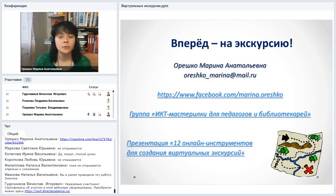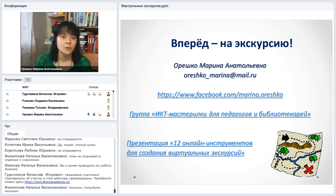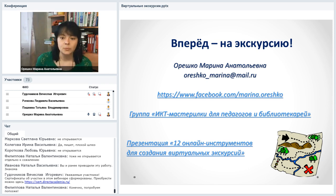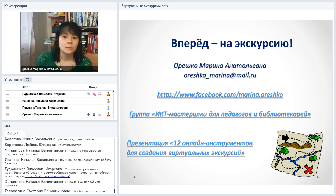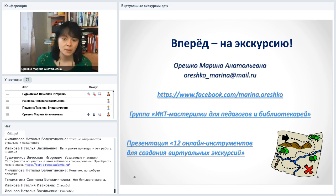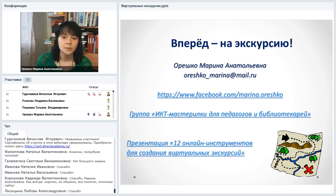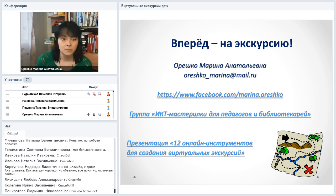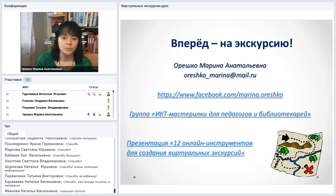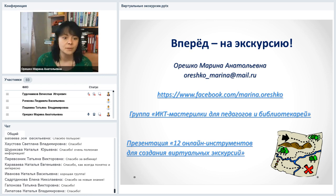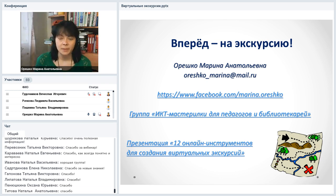К сожалению, онлайн-сервисов для виртуальных экскурсий стало меньше — после ревизии оказалось, что осталось не 17, а всего 12. Многие сервисы исчезают, перестают поддерживаться. Спасибо большое за то, что пришли. Если возникают вопросы по сервисам, найти меня можно на Facebook, по электронной почте или в группе ИКТ-мастерилки для педагогов-библиотекарей. Справочная презентация опубликована в интернете. Информация была полезной — жду вас на следующем вебинаре.